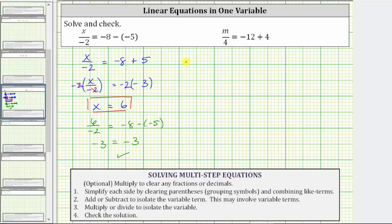Looking at the second equation, once again we have two constant terms on the right side of the equation that can be combined. The first step is to simplify the right side. We have m divided by four equals negative 12 plus four, which equals negative eight. After simplifying, we have a one-step equation. To isolate m, we need to undo the division by performing the opposite operation — multiplying by four. The next step is to multiply both sides of the equation by four.